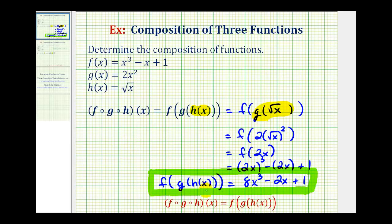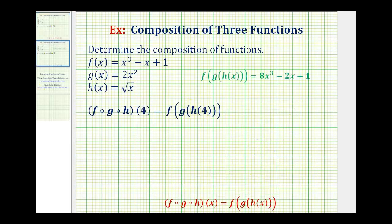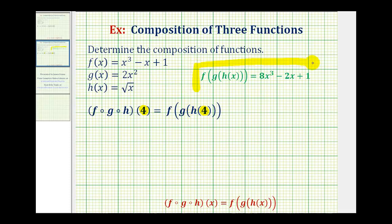Now let's take a look at a second example where we're given a value of x for the initial input. We have the same composite function, but we're given the initial value of x equal to positive four, so we can find a numerical value. There are actually two ways of doing this. Since we already determined the composite function, we can substitute four for x into our composite function.